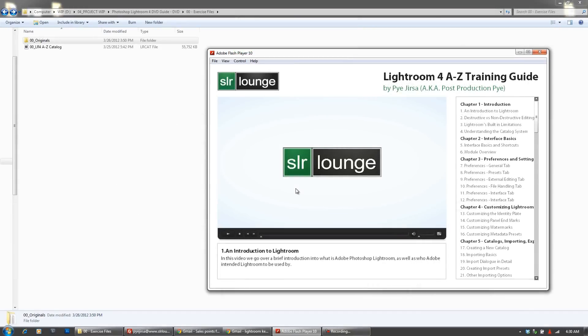So whether you purchase the DVD or watch the series online over time, we know you're going to absolutely love the Lightroom 4 A-Z Training Guide. Thanks guys, and we look forward to bringing you tons more high quality educational resources at SLR Lounge. Thank you.